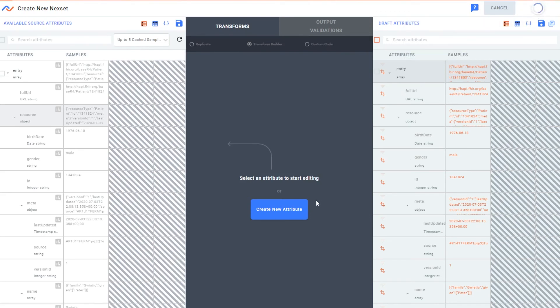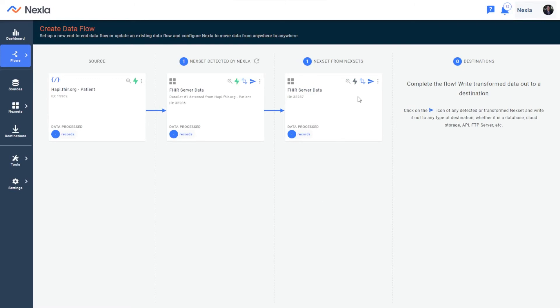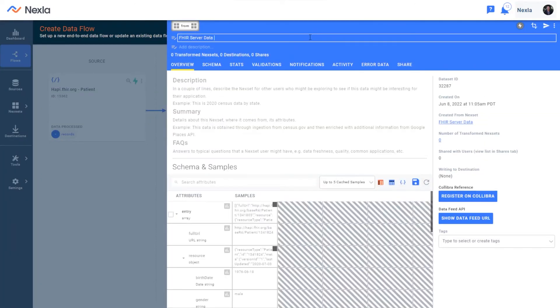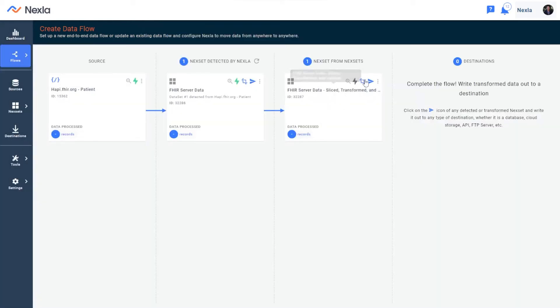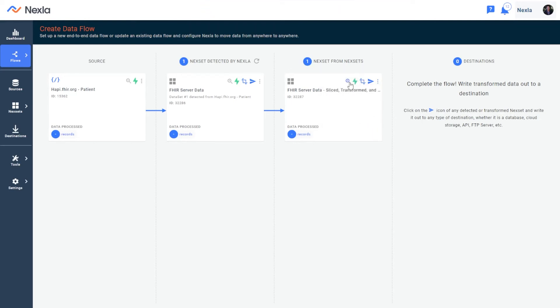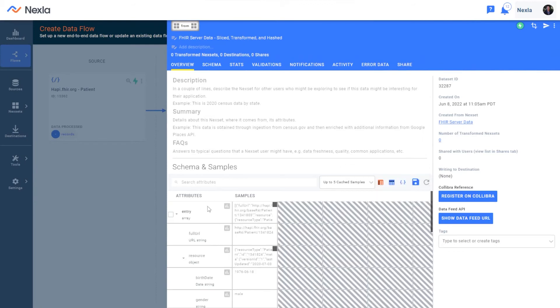I'll go ahead and click save there. We'll create a new dataset. Let's just say this is sliced, transformed, and hashed, ready to share. Maybe we remove some sensitive patient information from it, and we have exactly what we need for our use case now.